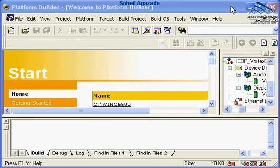In exercise 2, you will create an OS design for board support package from the prior exercise. You will then customize that design by adding components from the catalog and build the result.